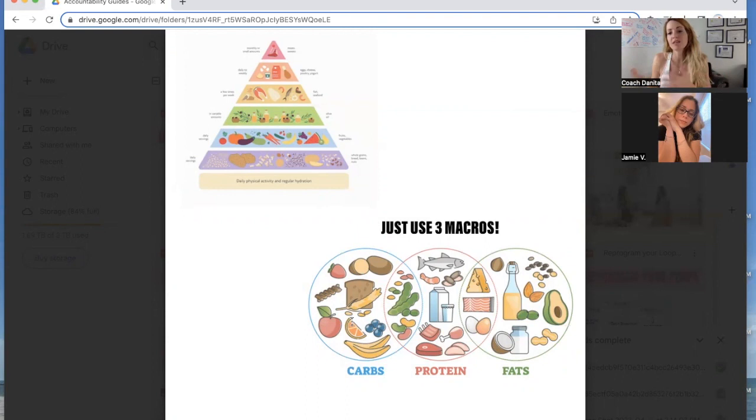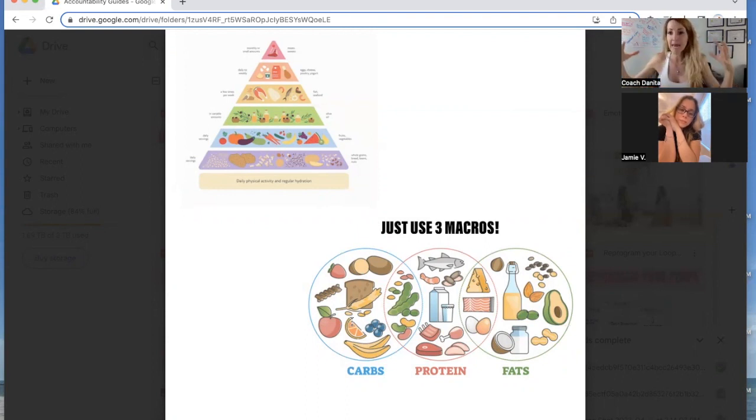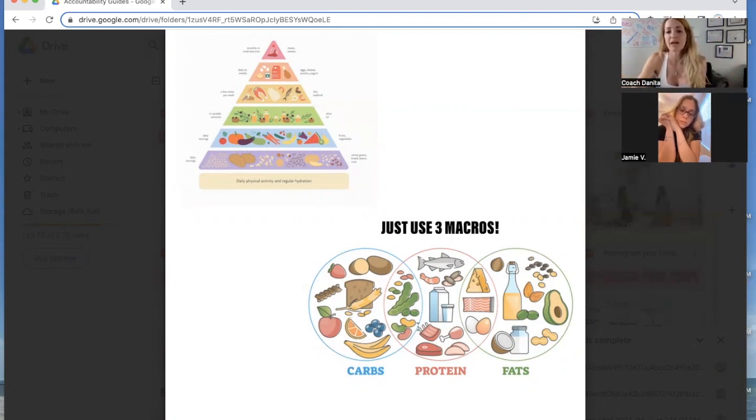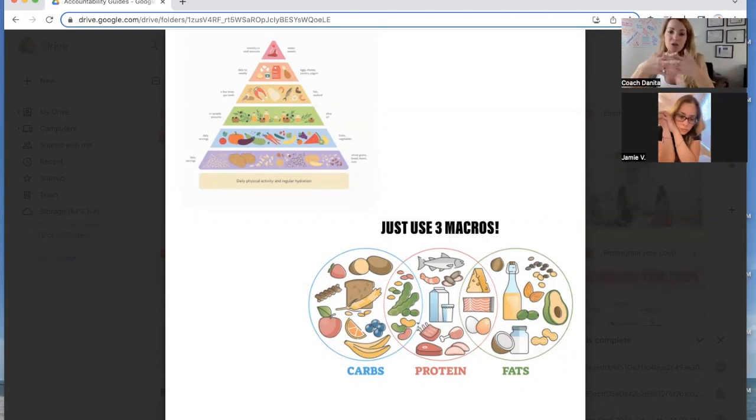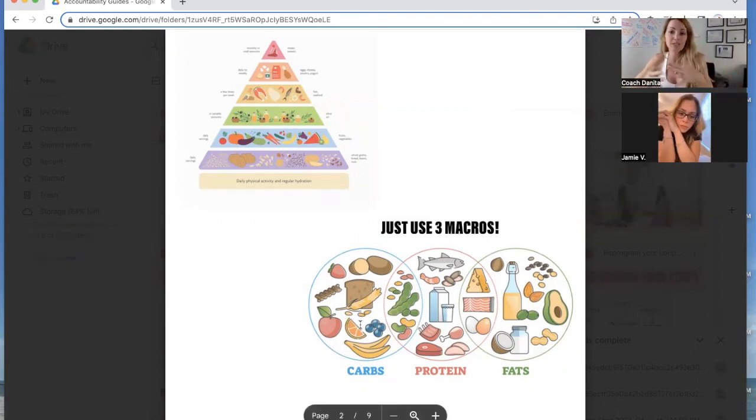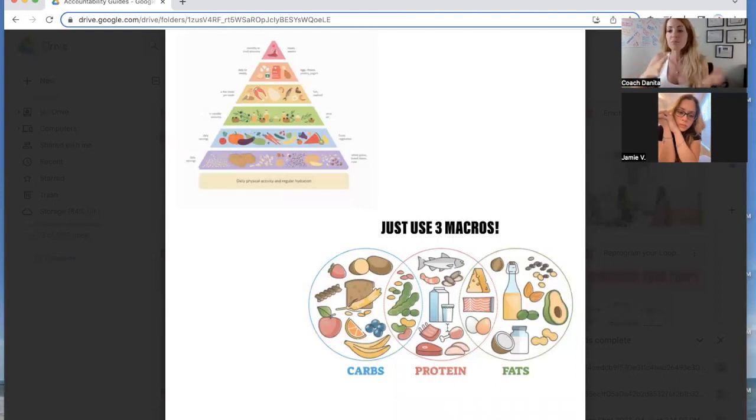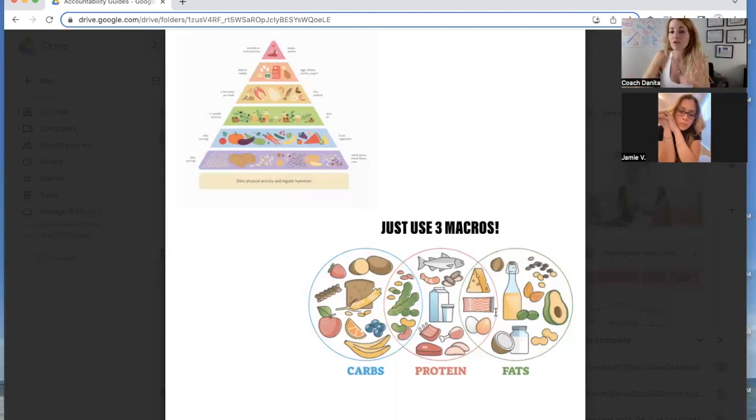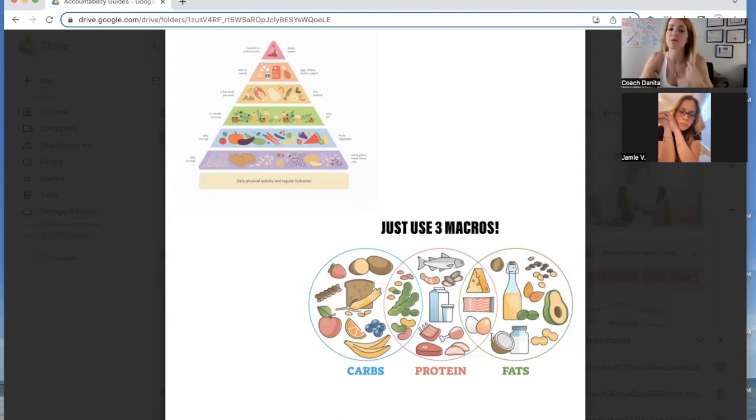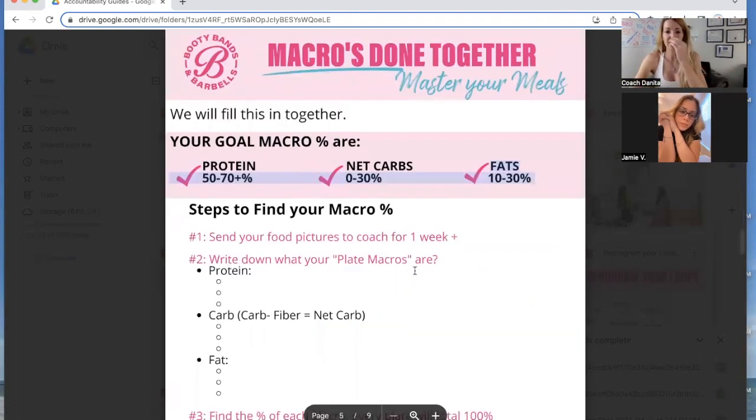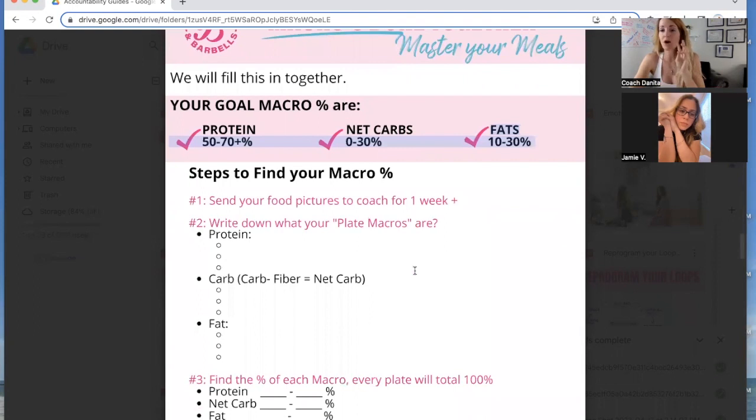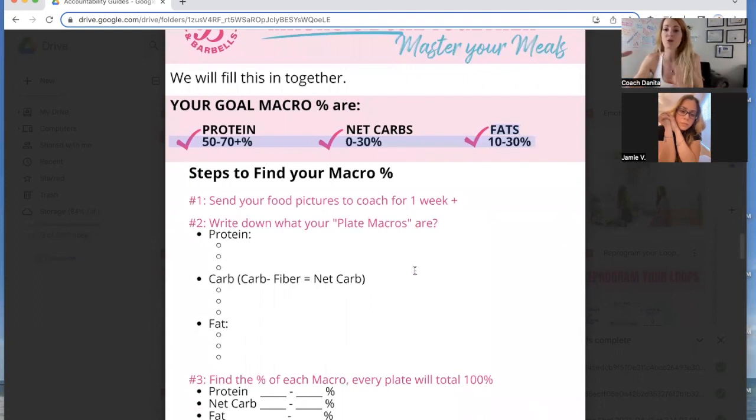So carbs, protein, fats, and what macro stands for is macronutrient, the main focus. As you can see here, the majority of these macros actually do blend into each other. So there'll be like a carb and a protein, or there'll be like a protein and a fat. For example, an egg, if you have an egg yolk in it, the yolk is the fat and the egg is the protein. So here's a very easy three-step process on how to actually find out what your macro percentages are.